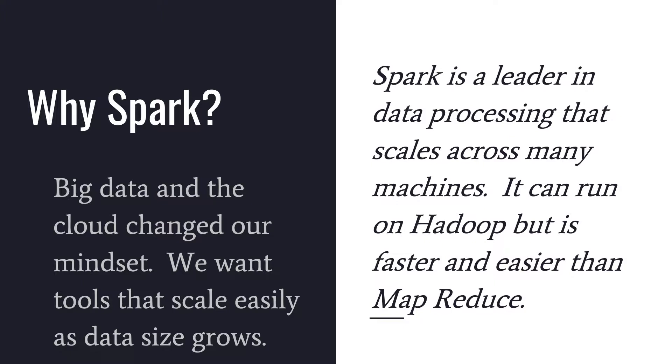And so when we look at those types of tools, Spark is a leader in data processing that scales across many machines. It can run on Hadoop and that's really where it gained popularity in the first place. But it is faster and easier than MapReduce, which was the initial language of Hadoop.